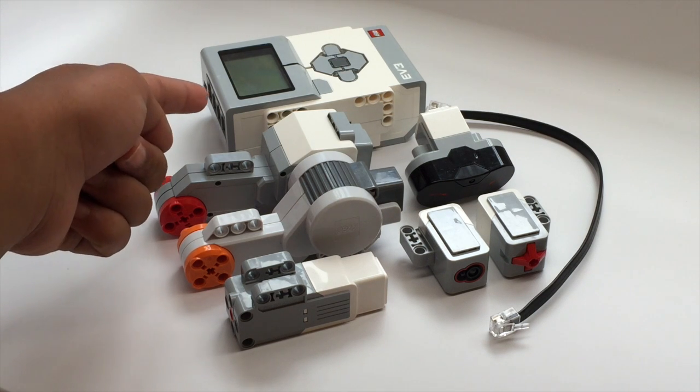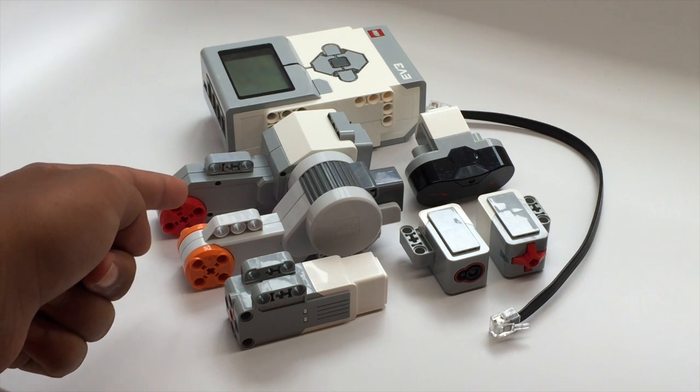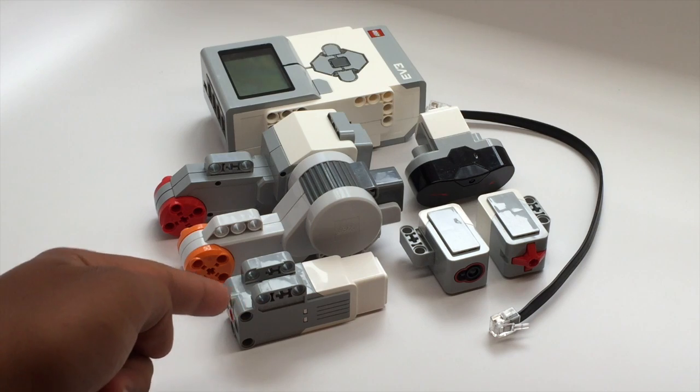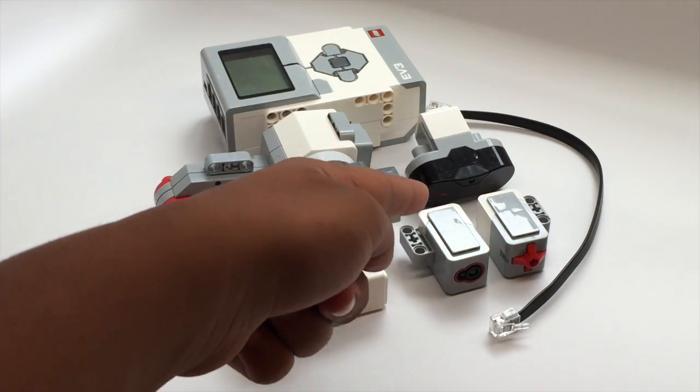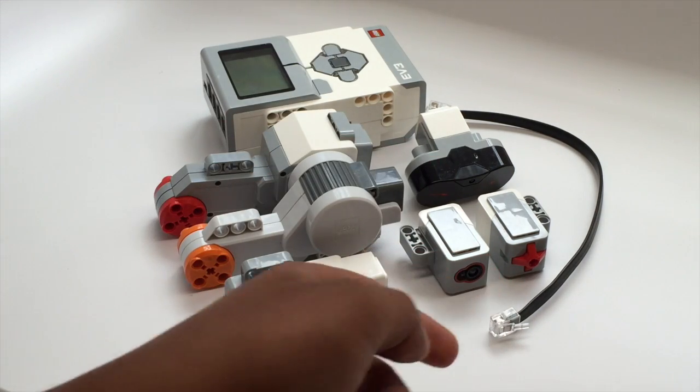There's a Mindstorms programmable brick, large motors, medium motors, sensors, and wires to connect it.